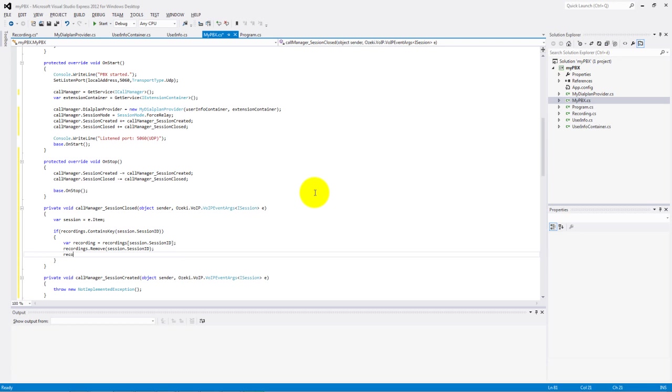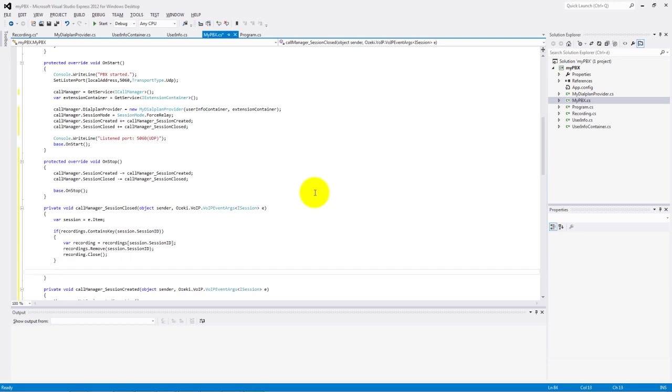And we need to close the recording. Write on the console the important information: session closed, who was the caller and who was the callee.